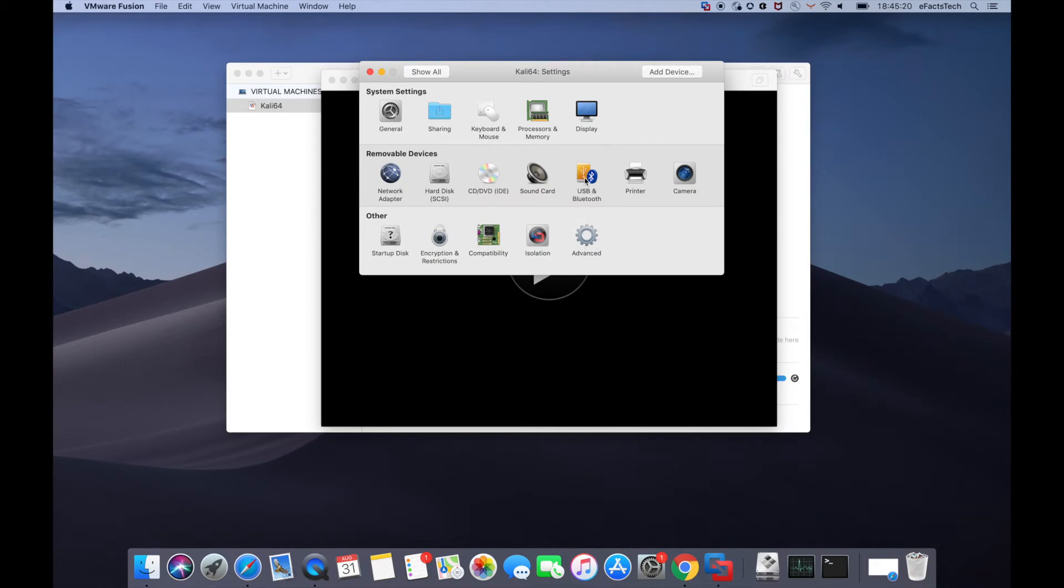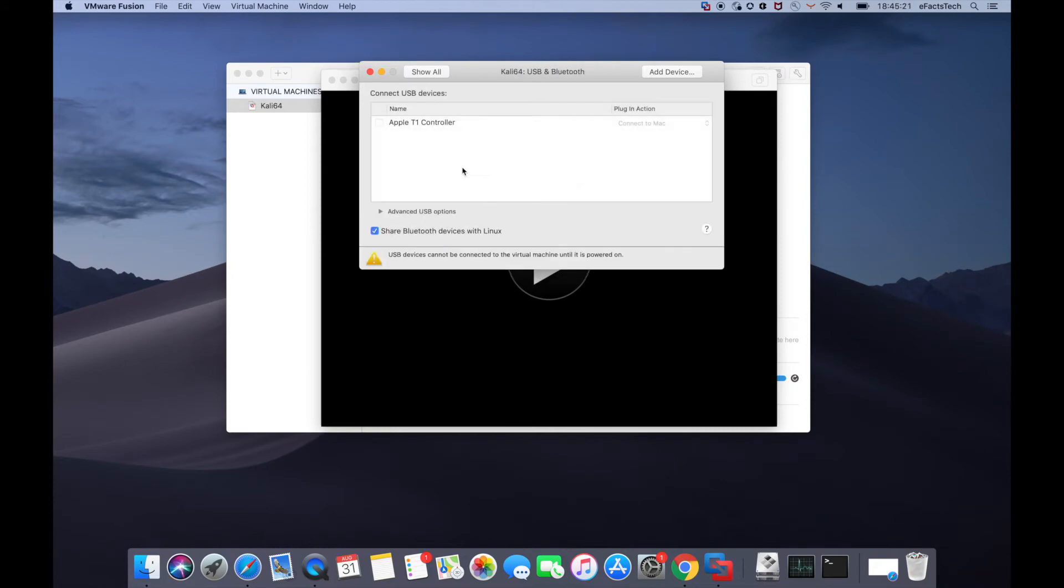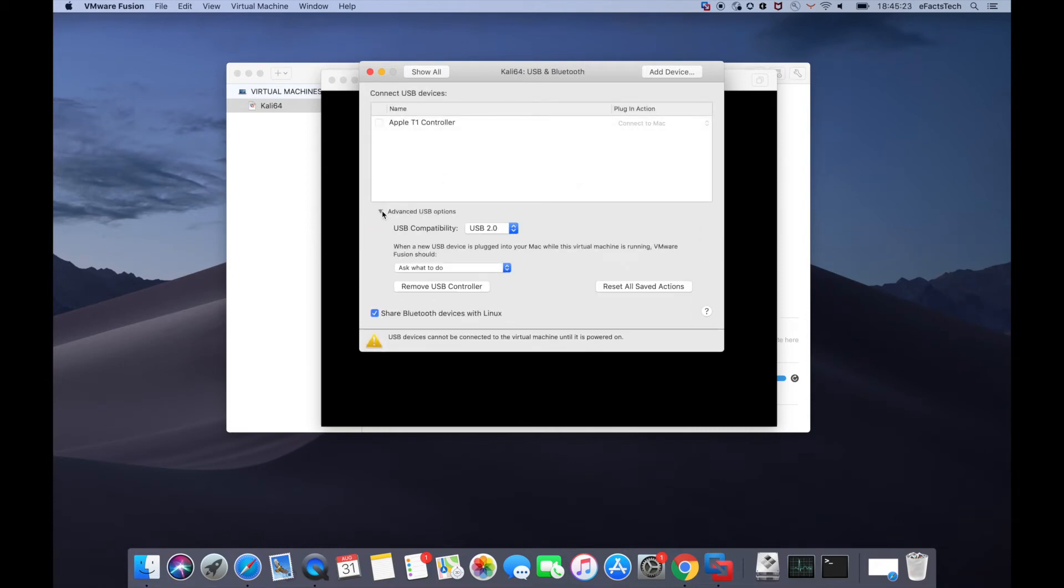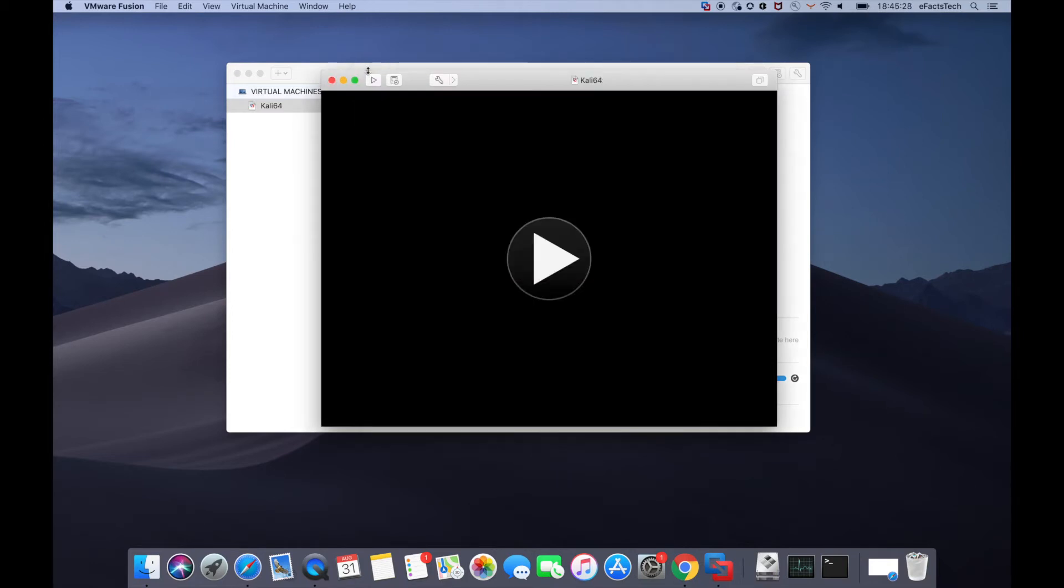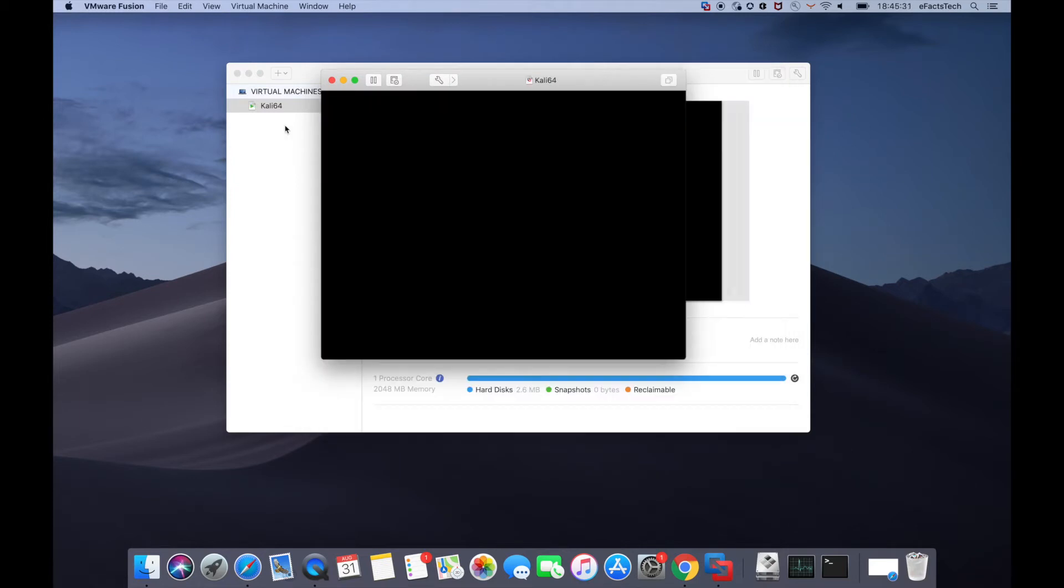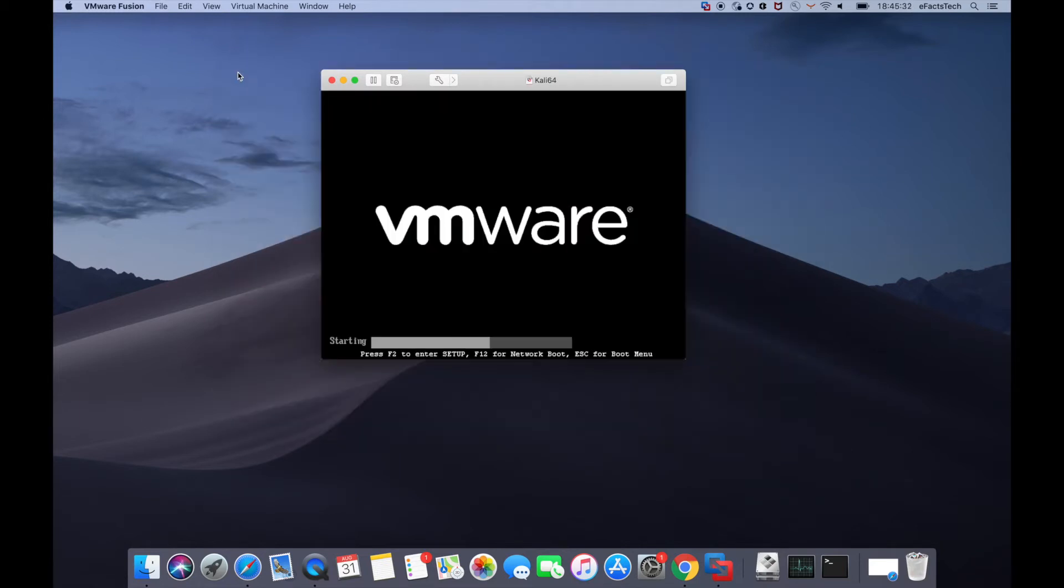USB devices if you would like to connect. This is the place which shows all the USB devices connected to the virtual machine. So we'll close this. Hit this triangle angle here to start the setup and installation.